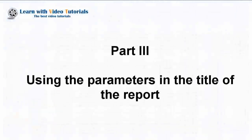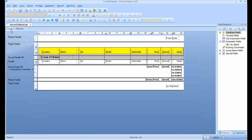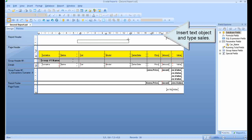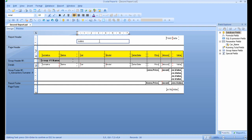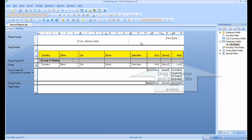Part 3: Using the parameters in the title of the report. Insert a text object and type 'Sales'. Drag Car name and drop it on the title field. Format the title object.